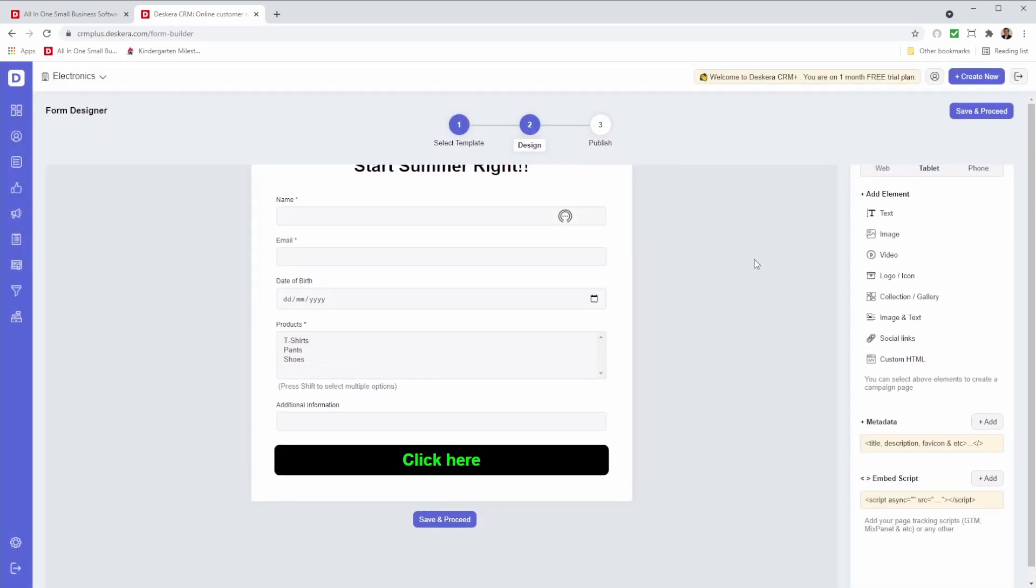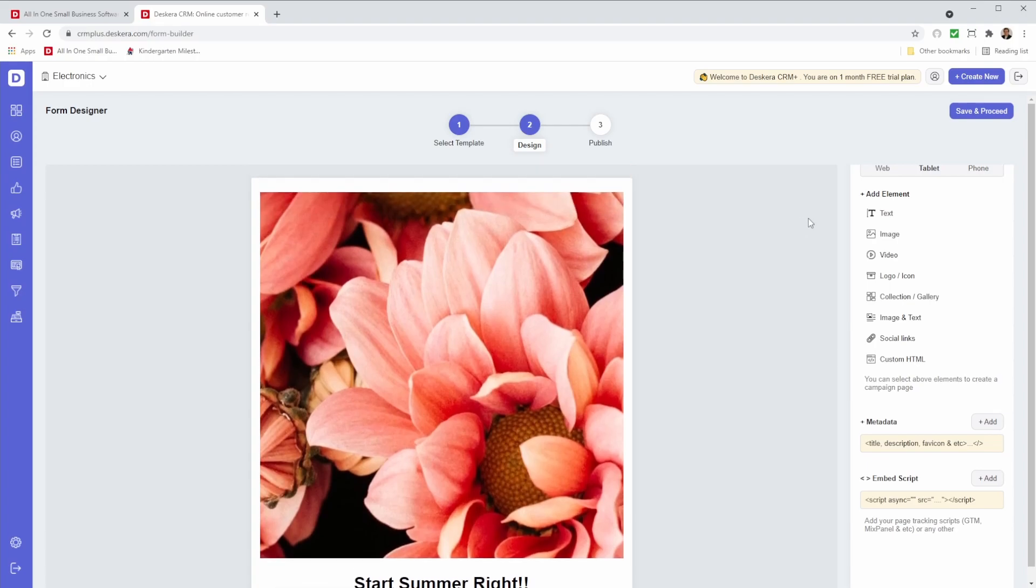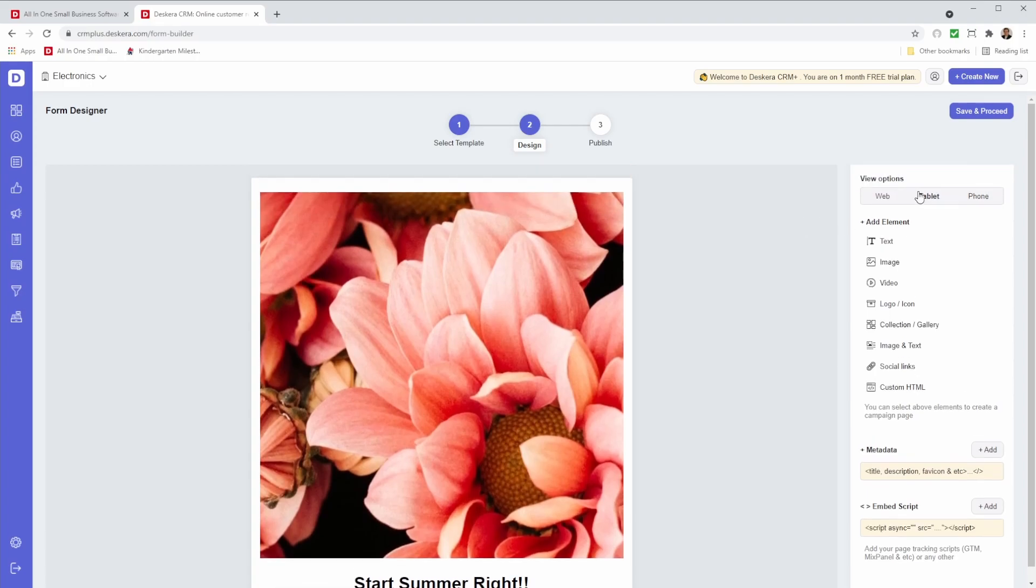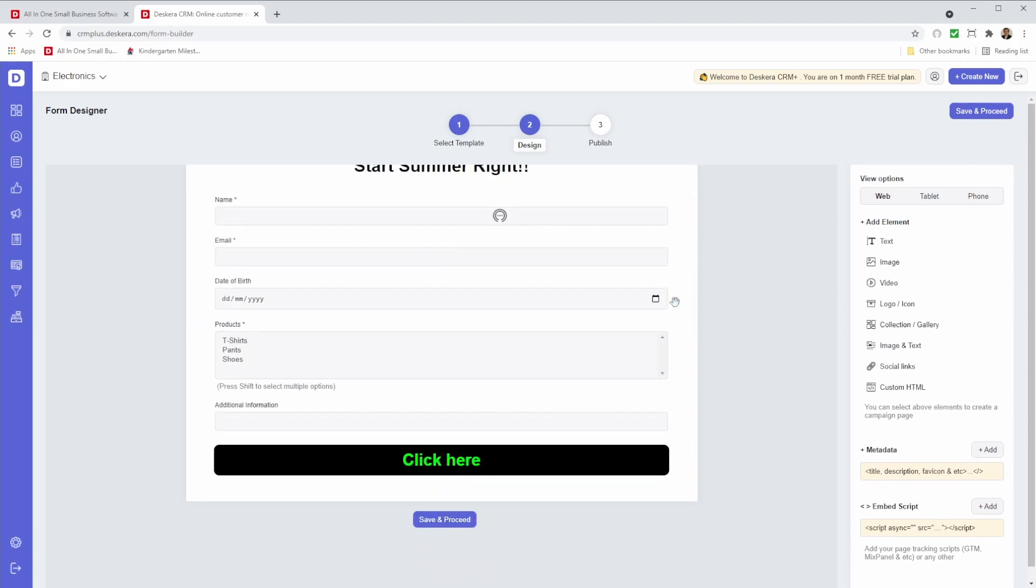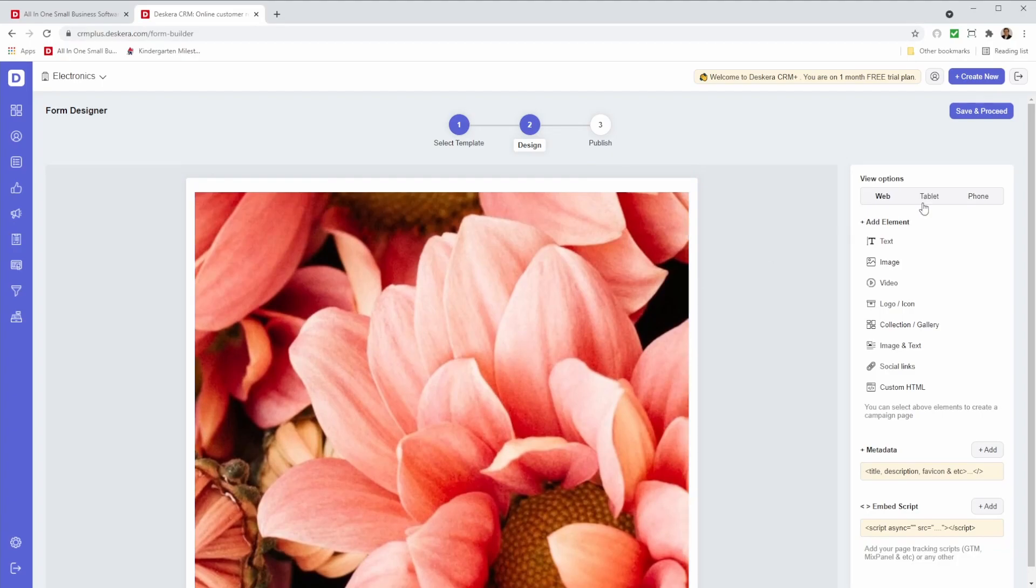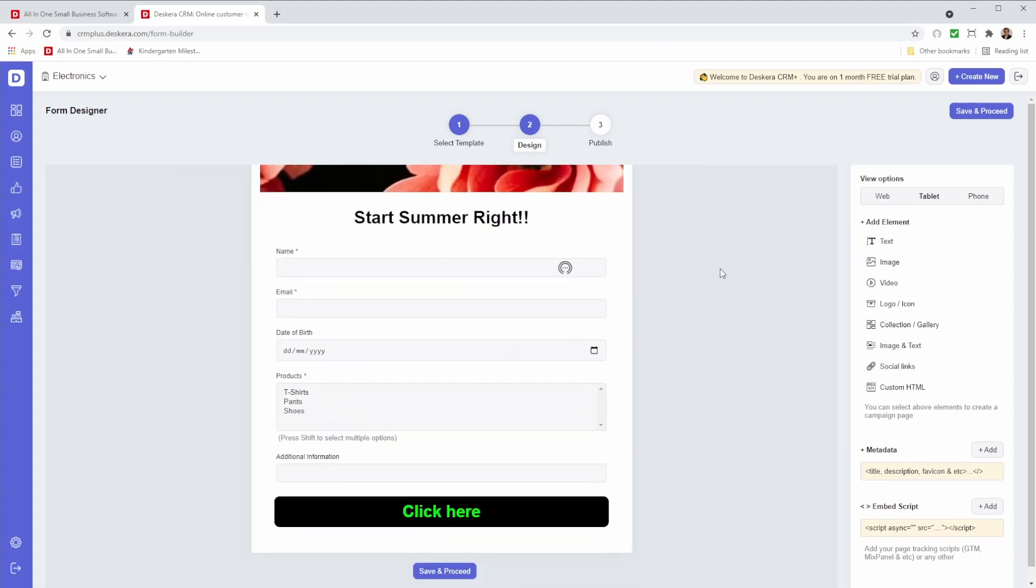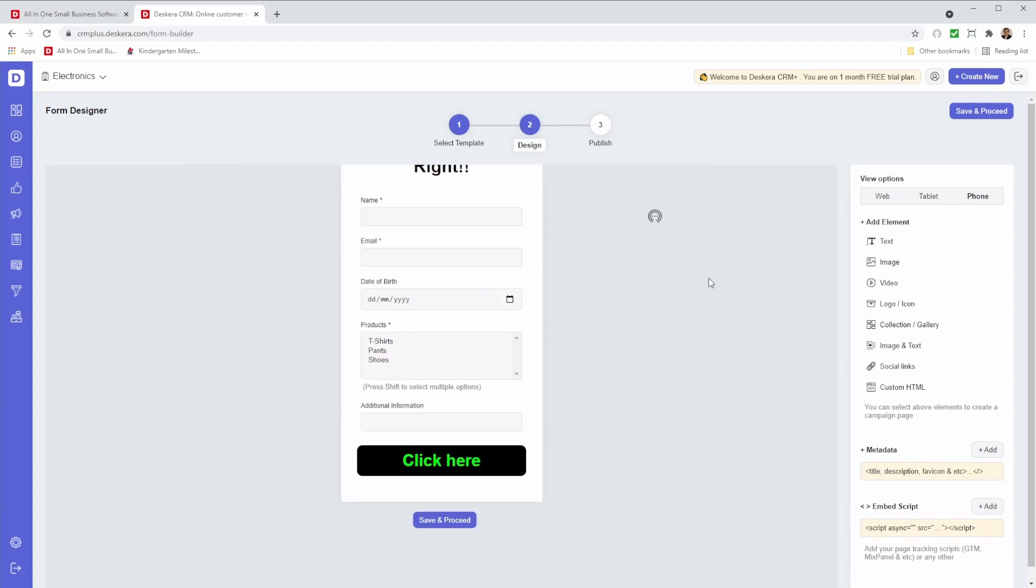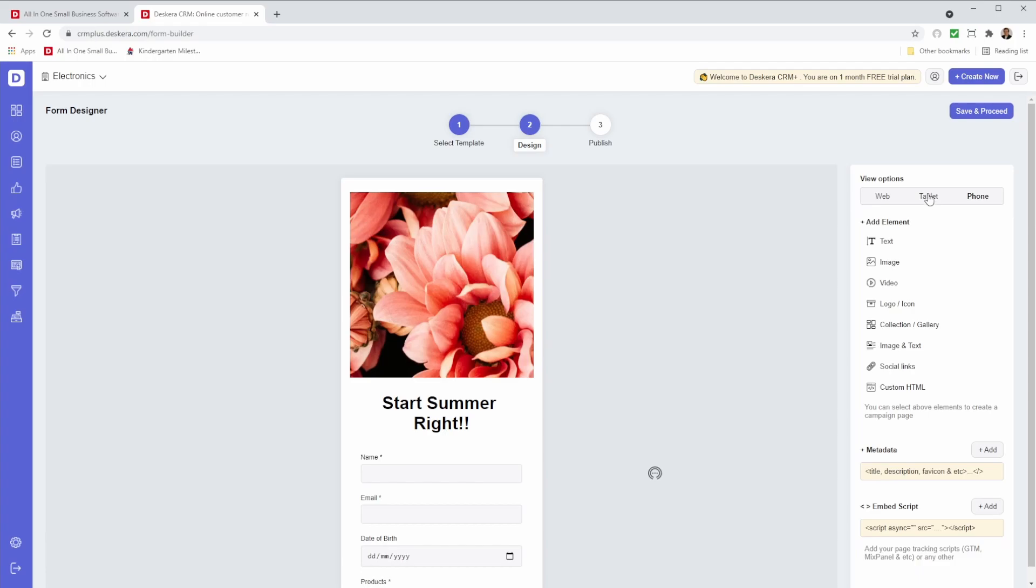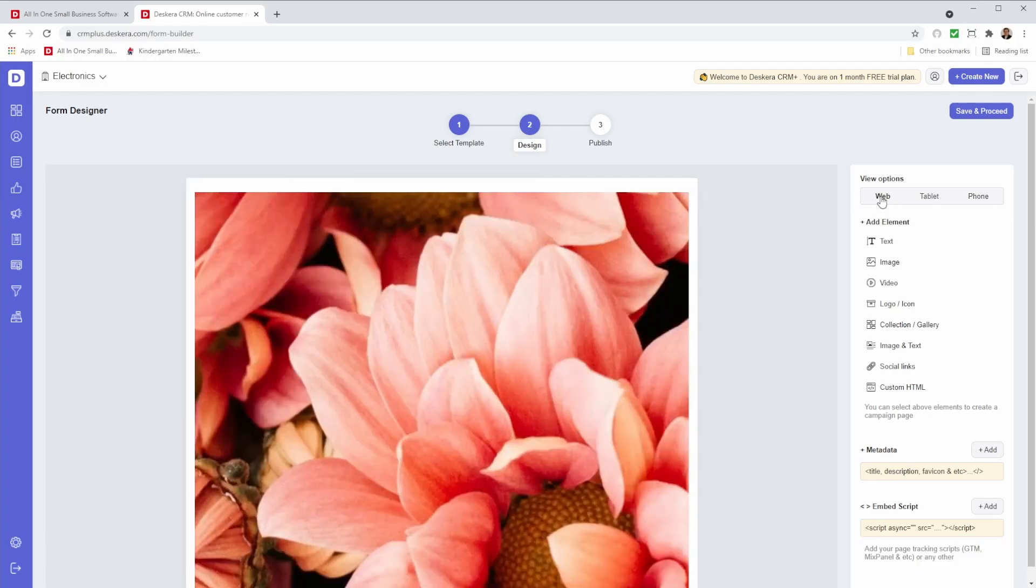After that, you can check and make sure everything looks correct. You can also go and see what it looks like on the web, tablet, and on the mobile phone. If everything's good, we can save and proceed.